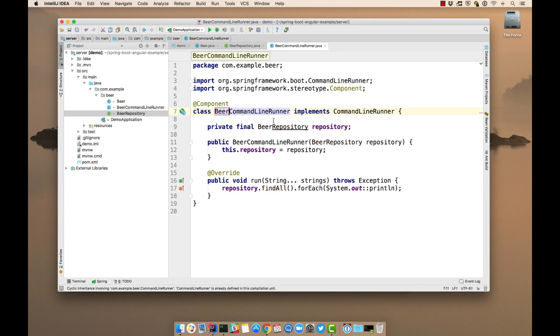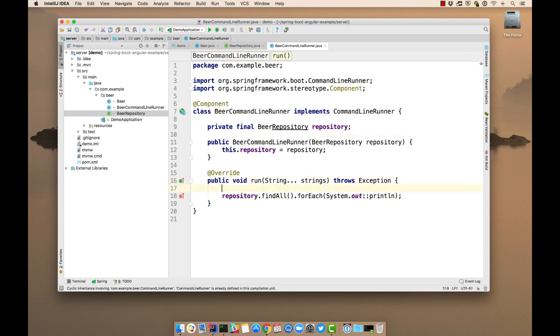You'll see here, this pulls in our repository, uses Spring 4.3's automatic dependency injection without needing auto-wired or inject. And then it has this run method that it overrides to print out all the data in there. Since we don't have any data, we need to add some.